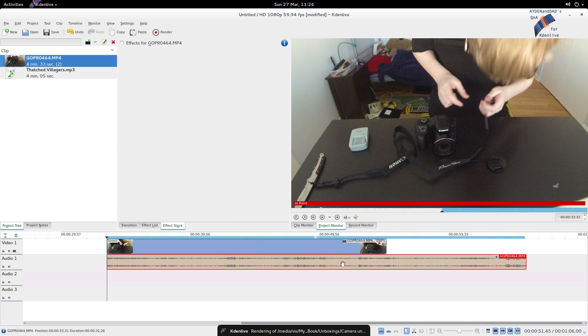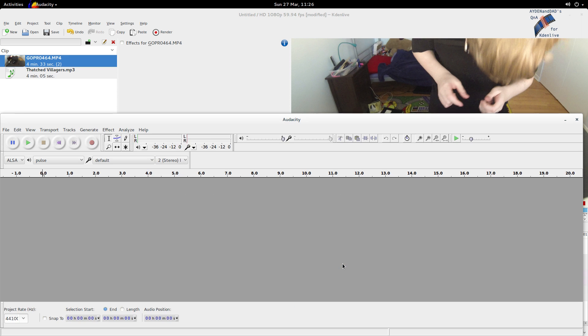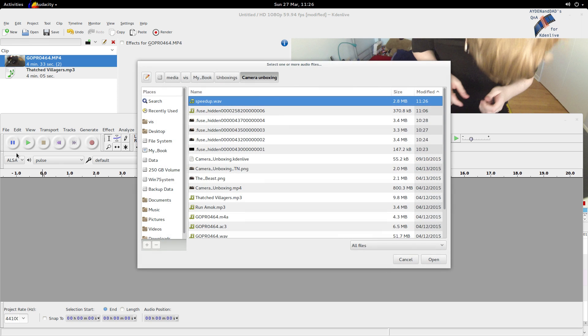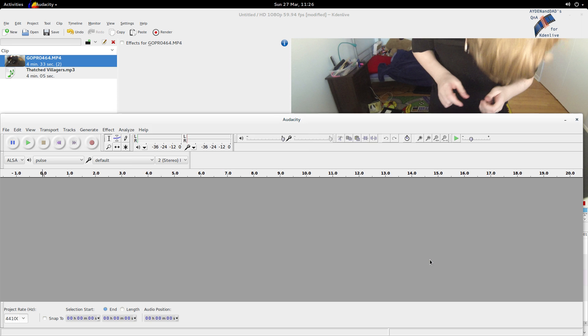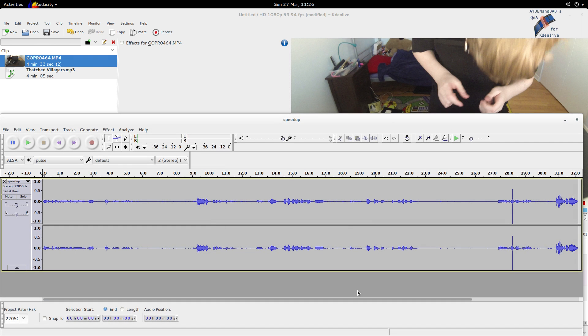Let's go to Audacity and open that speedup.wav sound file. And we're just going to ignore this warning since we can easily recreate that snippet.